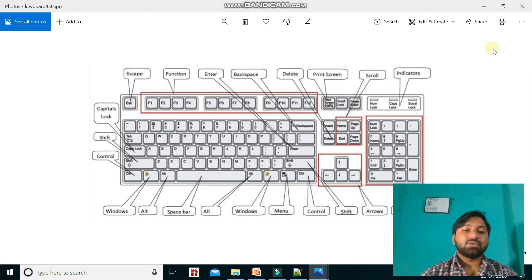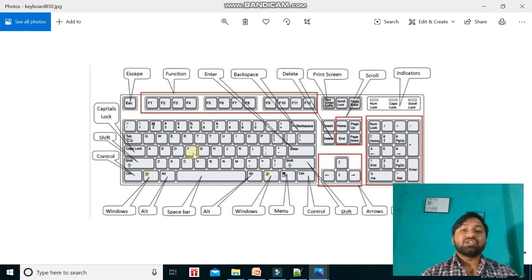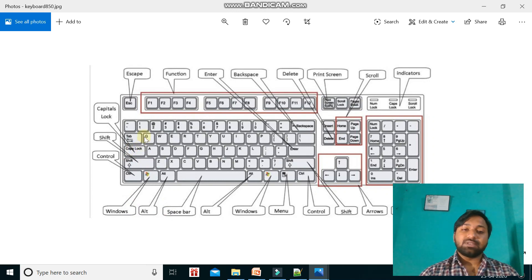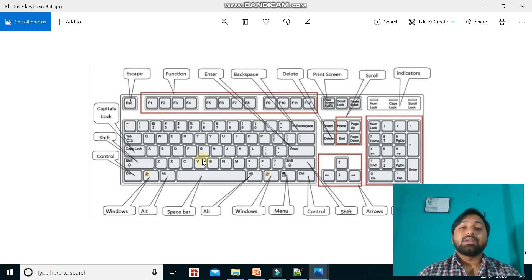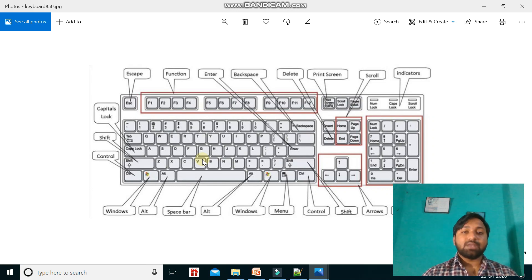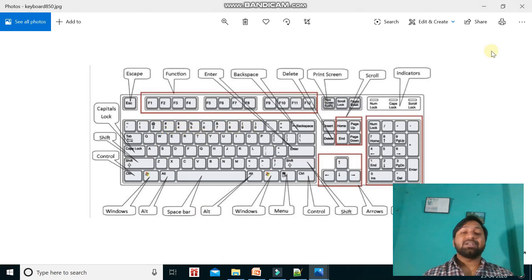By using alphabet keys you can write English letters. Suppose you want to type your name — you have to use these letters. You can write A, B, C, D up to Z using alphabet keys. Now if you want to type a phone number, you have to use the number keys — 1, 2, 3, 4, up to 0. There are two sets of number keys on the keyboard.